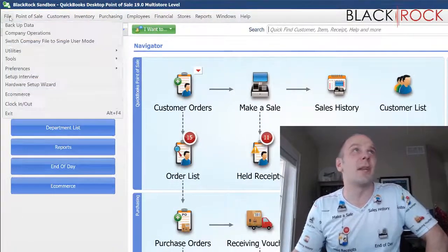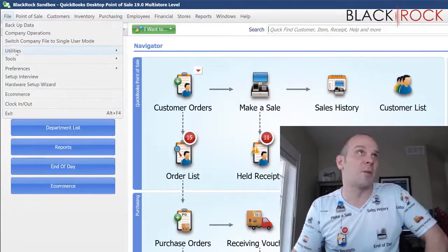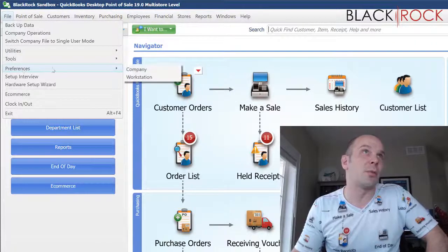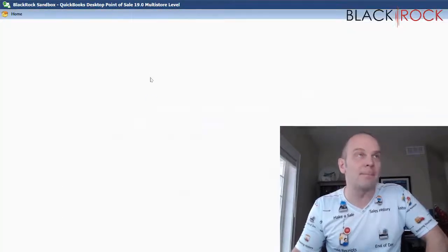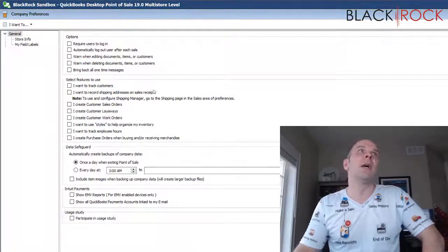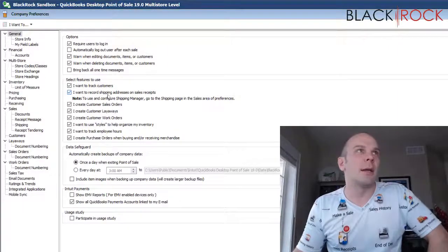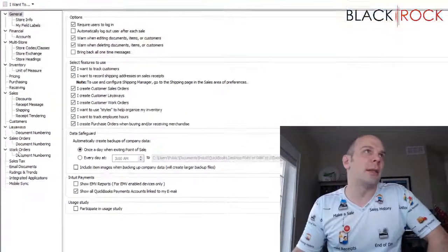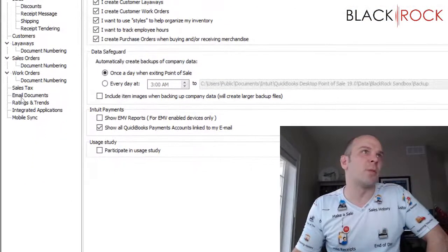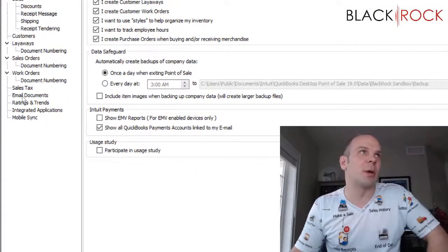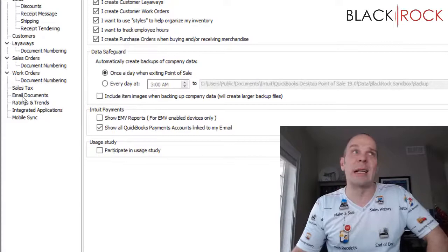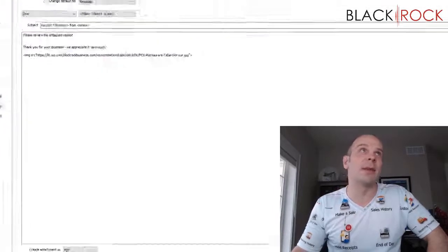I'm going to have you head on the file menu right on down to preferences and company. And in the company preferences way down almost at the bottom you are going to click on email documents.